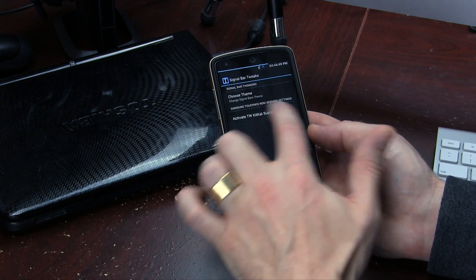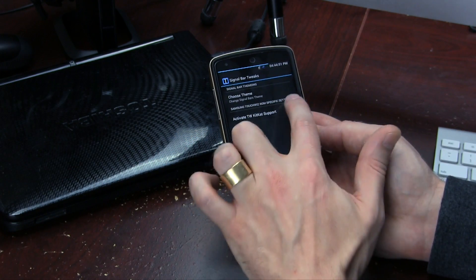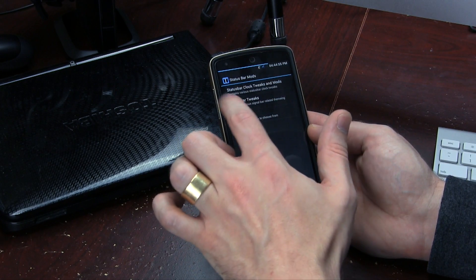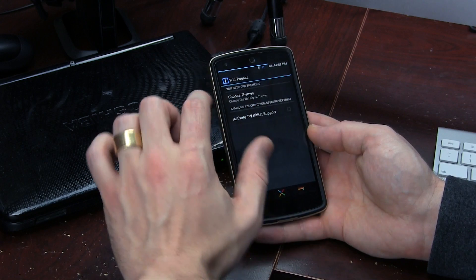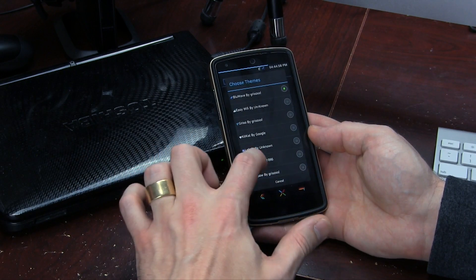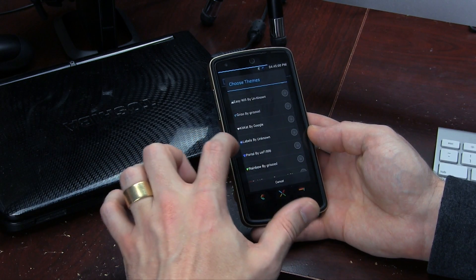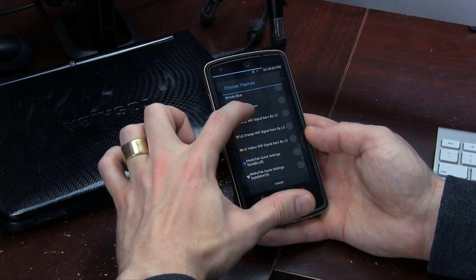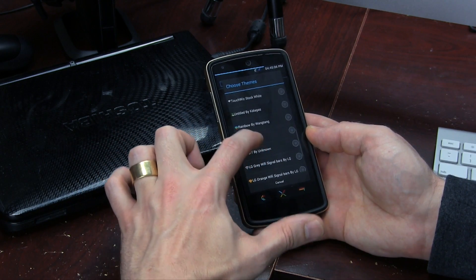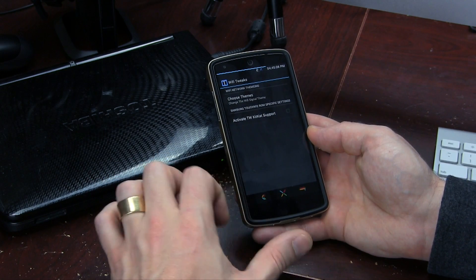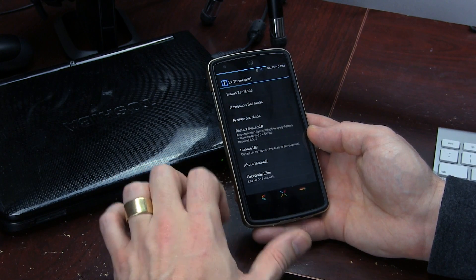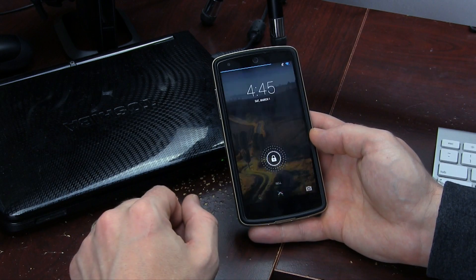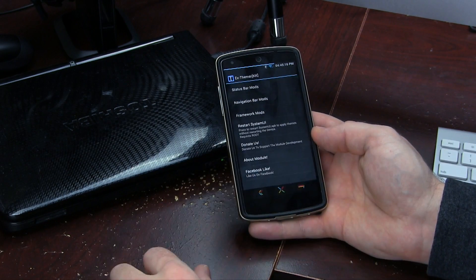If you guys are running a KitKat TouchWiz ROM, just make sure that you tap that option there. Then click Back and I want to theme my Wi-Fi so that it matches — so I'll probably select something blue as well. I think we'll go with the hollow theme, then click Back and Back again, and then simply click on Restart System UI. Click OK and that'll get us to the lock screen, and you'll notice that has now changed.